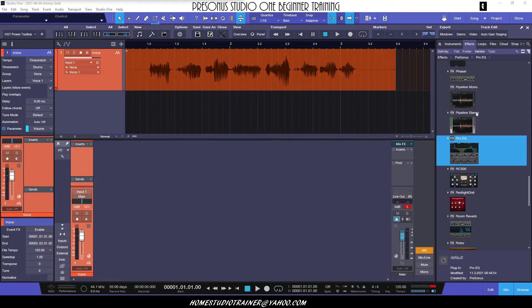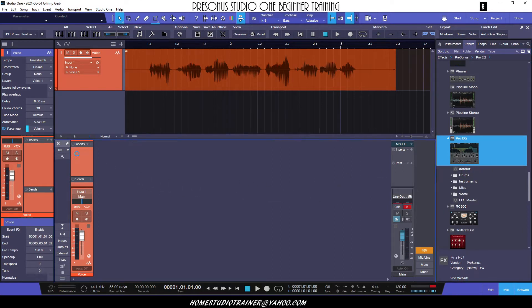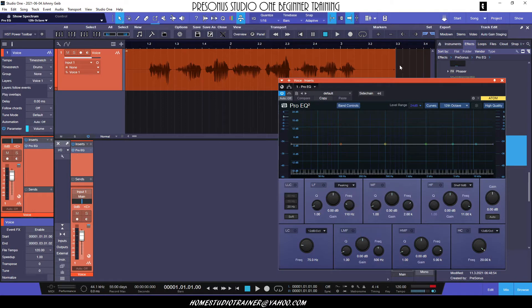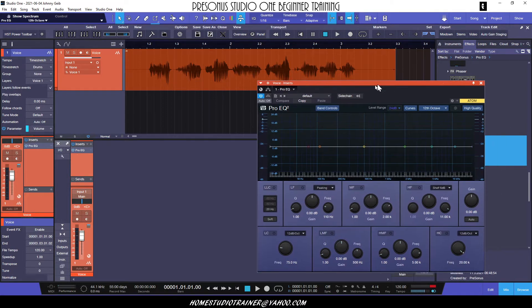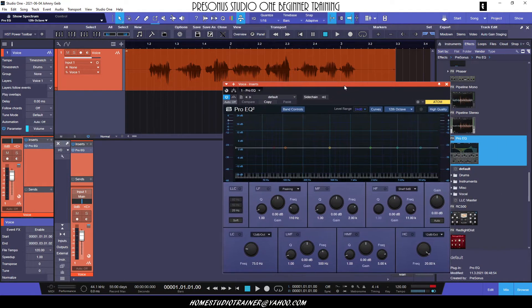So let's show how to do that. Here is the Pro EQ right here. I'm going to drag this into the inserts here on our audio track, and there we go, it opens up really easy.